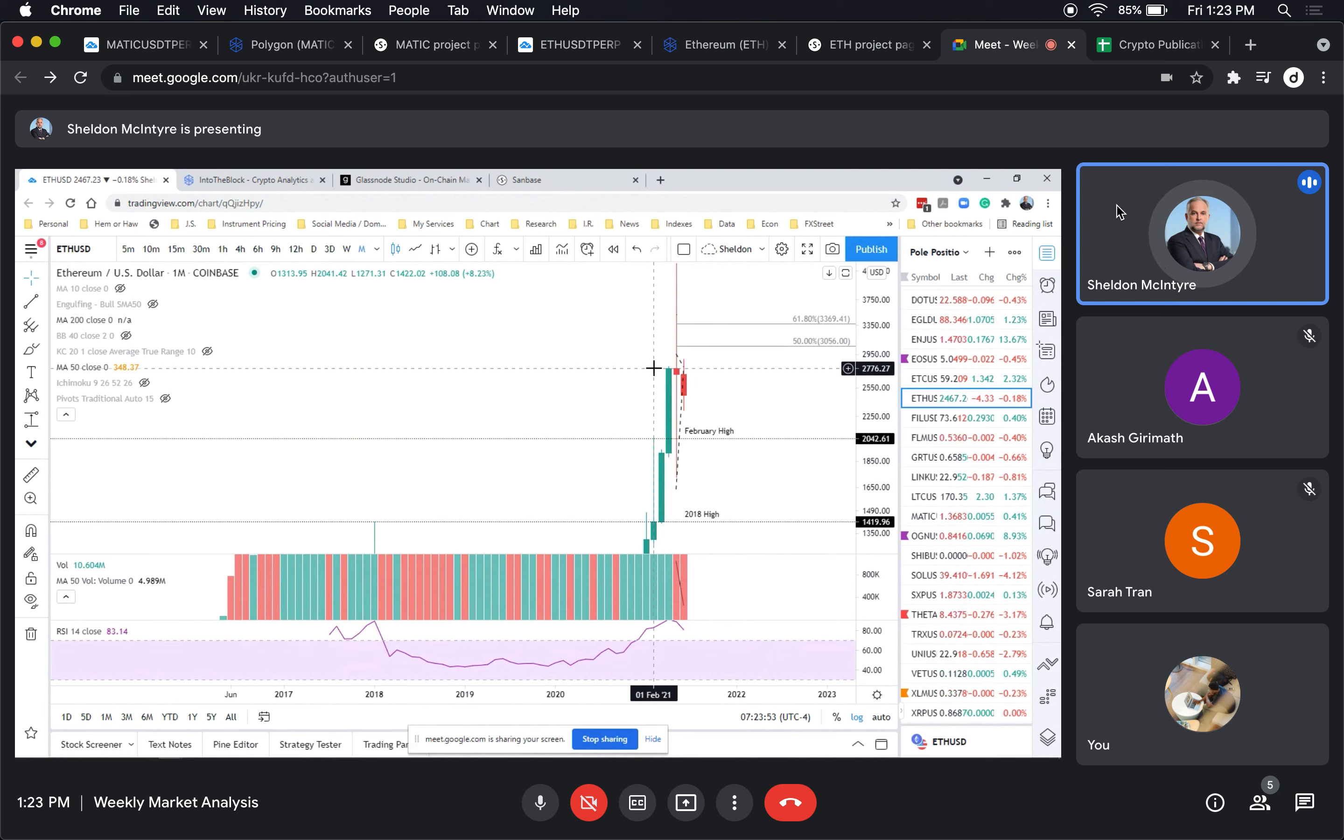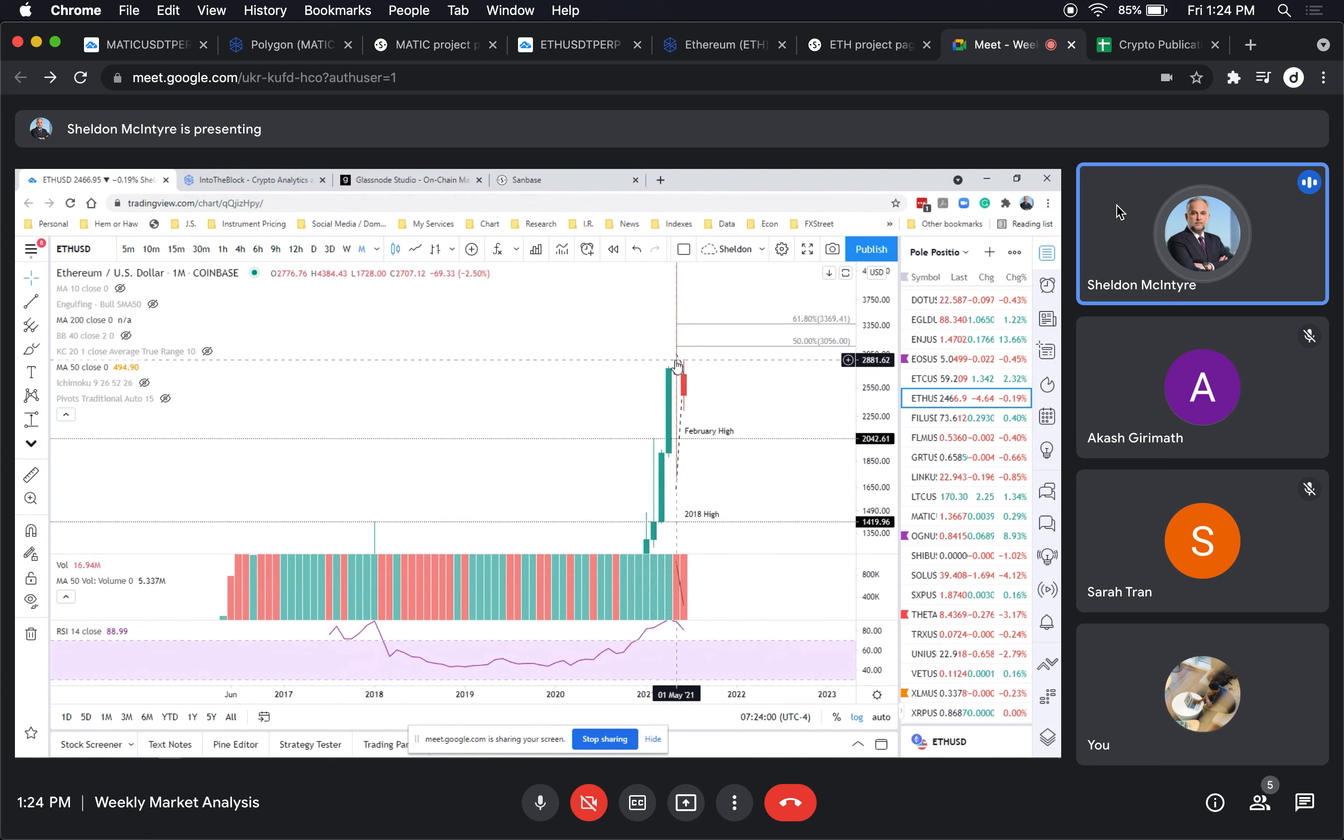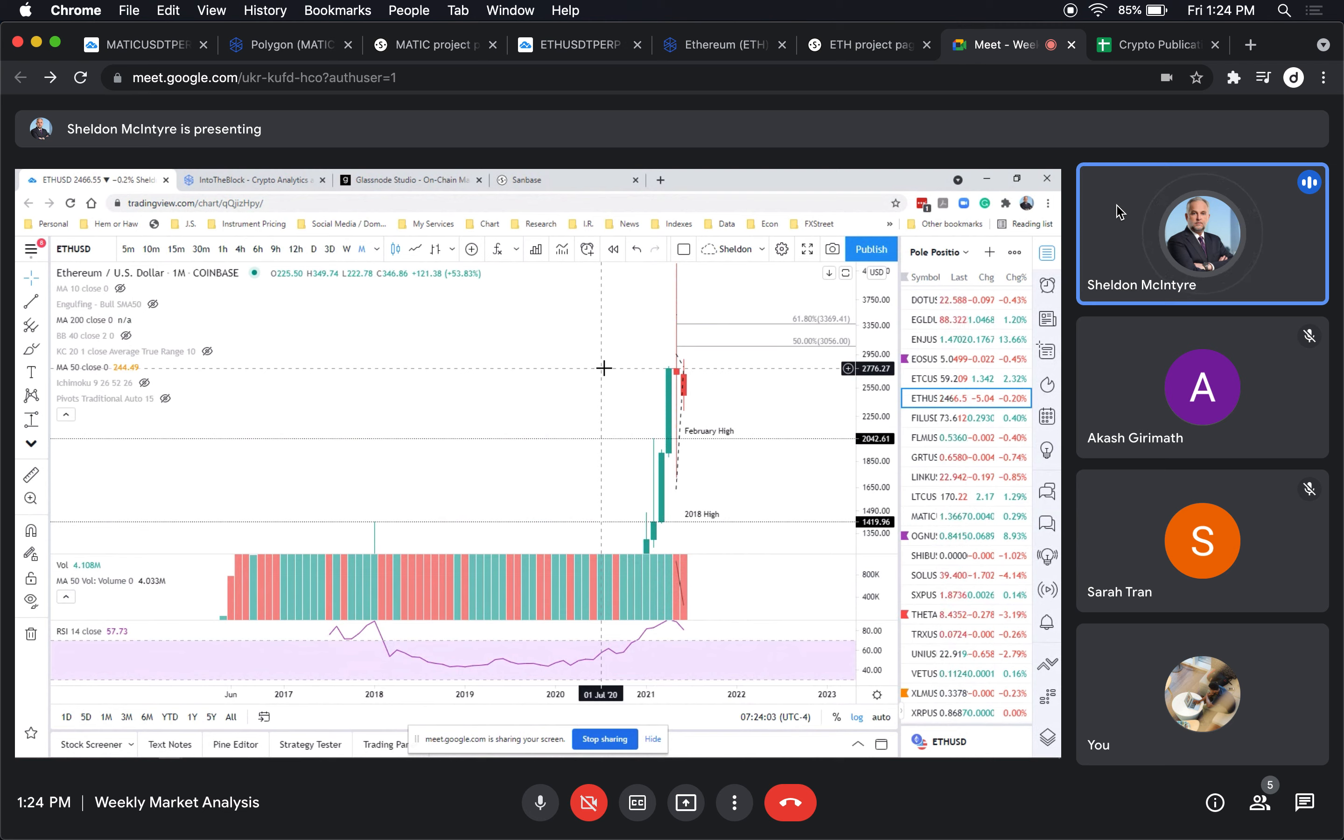That would be important and then go from there. But it is impressive. It does show a lot of equilibrium or indecision on behalf of buyers and sellers.